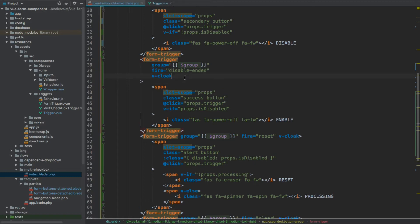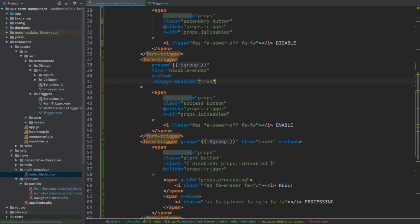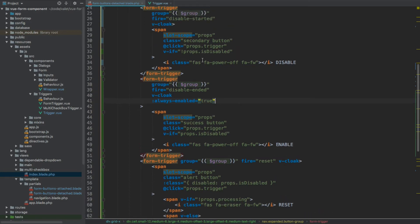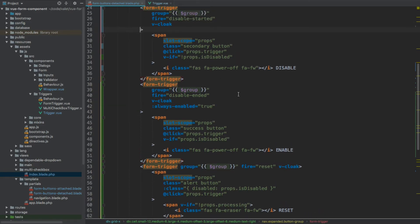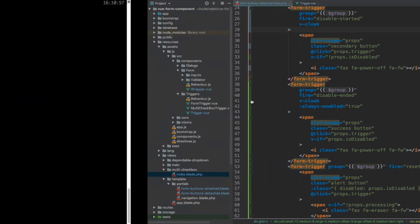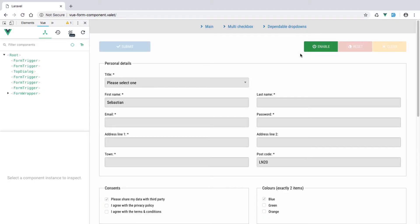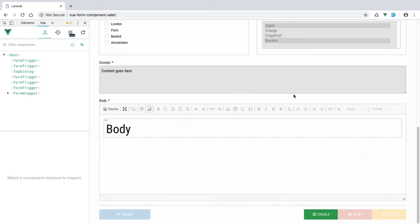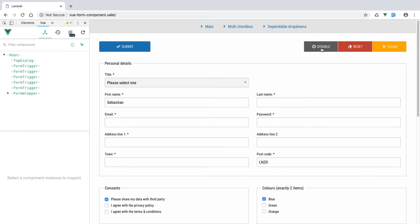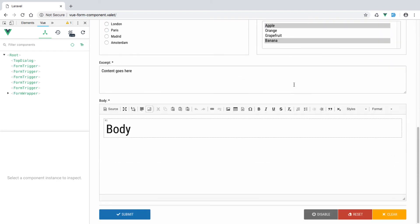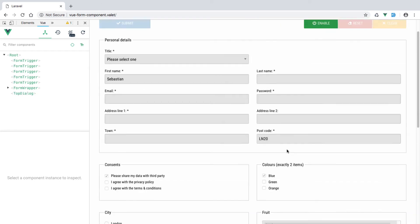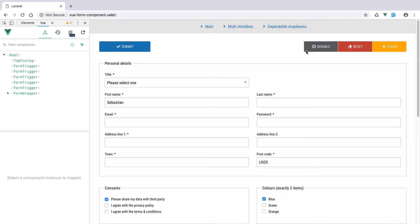Back in our buttons file, for the Enable button we add always_enabled set to true after v-cloak. We save and recompile all assets. Refreshing the page — clicking Disable disables all inputs and buttons, clicking Enable re-enables them. We can switch between states using both the embedded buttons and the detached ones outside the form wrapper.